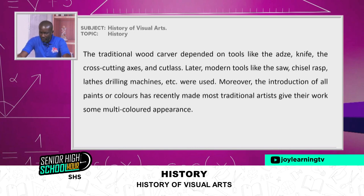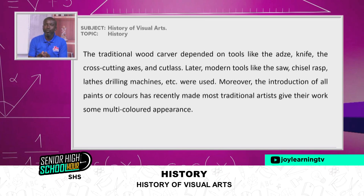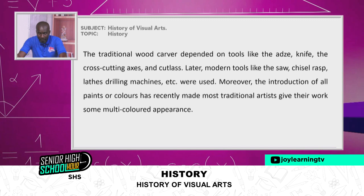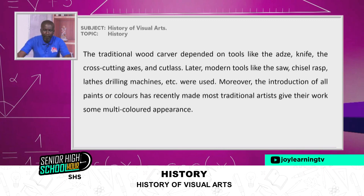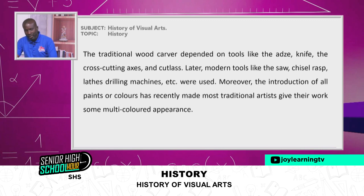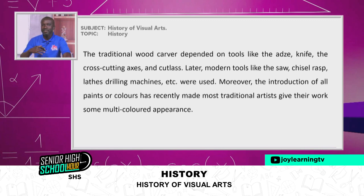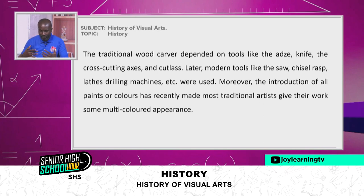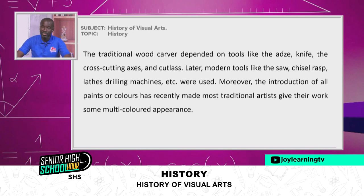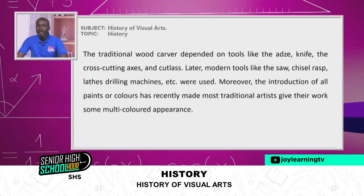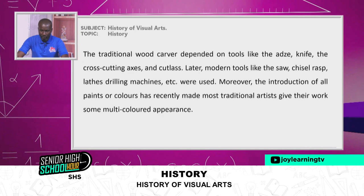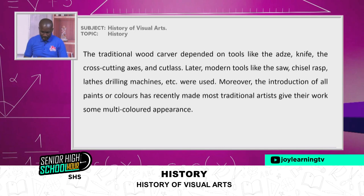Later, modern tools like the saw, chisel, rasps, lifts, and drilling machines were also brought into the picture. The introduction of oil paints and colors was more recently made. Most traditional artists gave their work a multi-colored appearance. The traditional tools used in pre-colonial times were the knife, axes, cross-cutting axes, and cutlasses. With the movement of time, modern tools like saws, chisels, and drilling machines were introduced, along with the introduction of colors — all later introductions after colonialism.